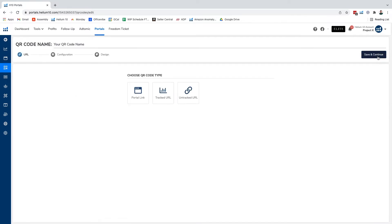Right now we're gonna click on new QR code and you can see we have different options here as far as the QR code type you can choose.